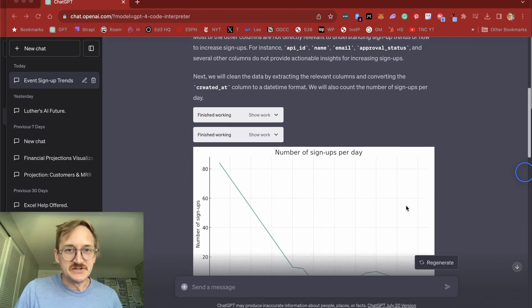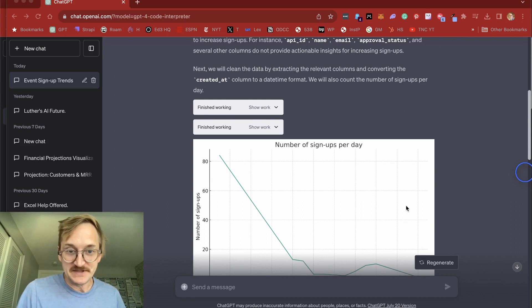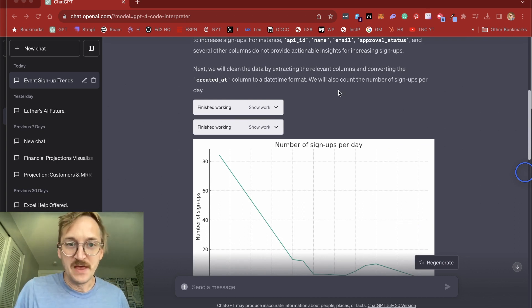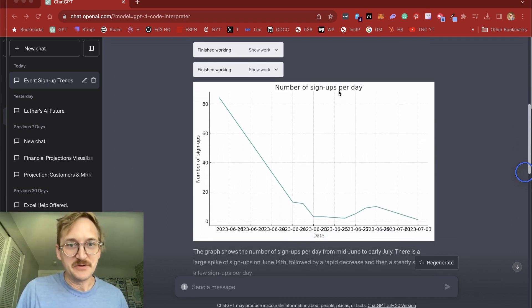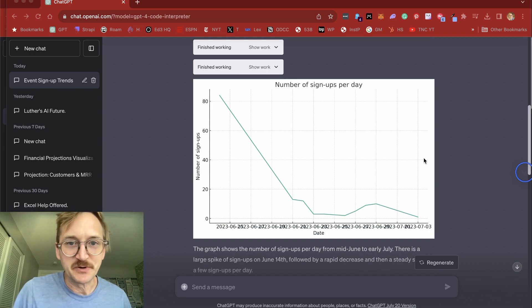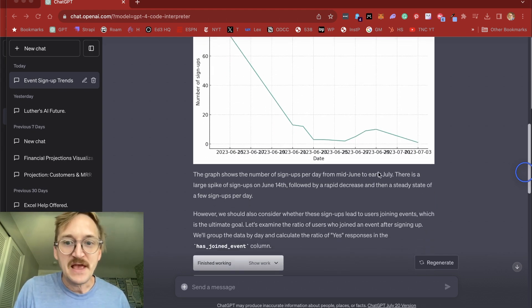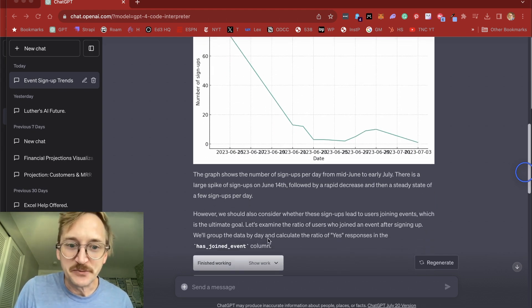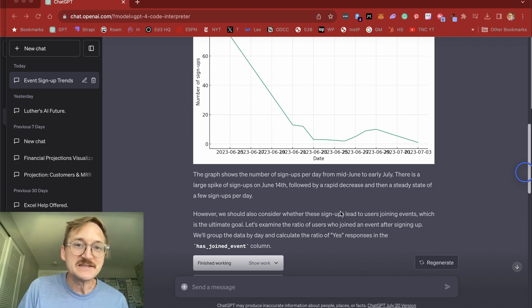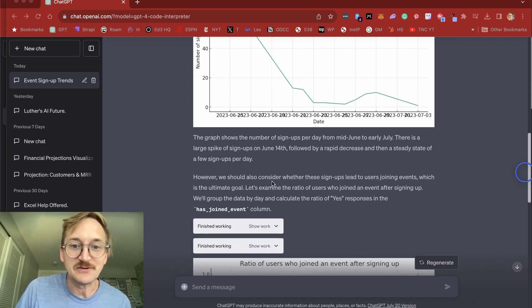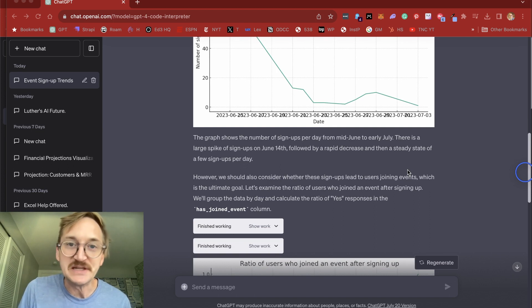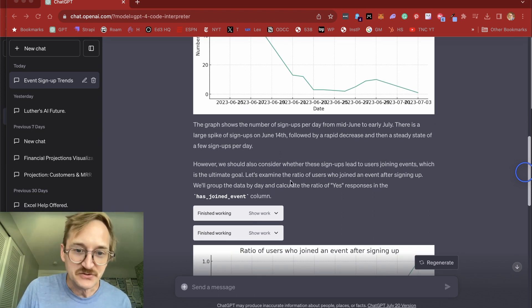So what's interesting is it'll walk you through the steps that it took. I can go look at it if I want, but it'll kind of tell me what it did. So first it looked at the number of signups per day and made a simple graph for me, and it even gives me a little bit of an interpretation. But without me asking, it goes to the next step and actually dissects whether these signups led to people joining the event, which was on my spreadsheet.